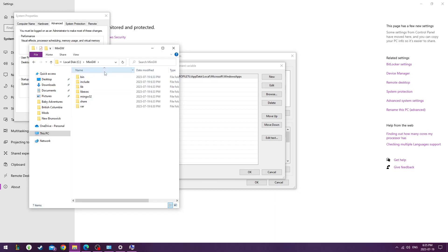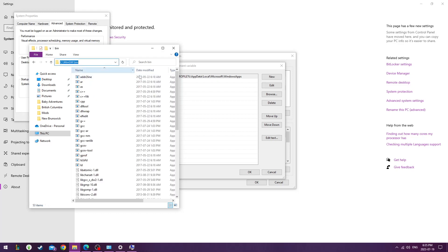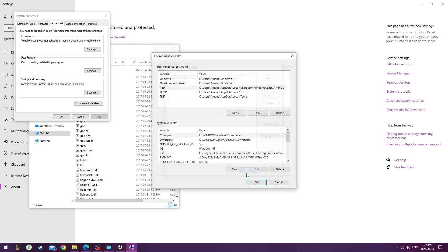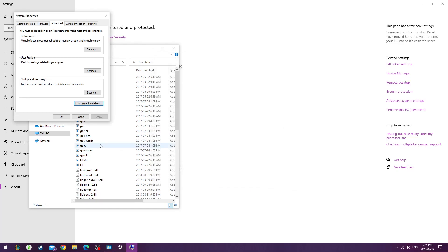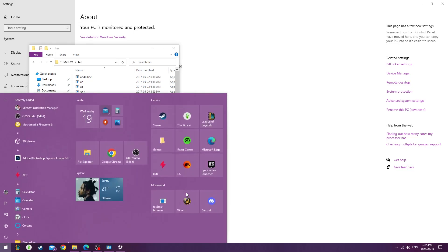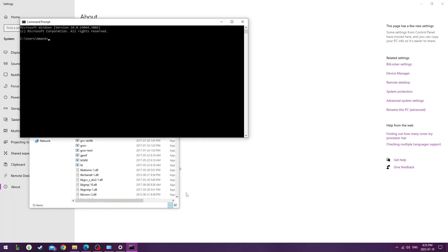So mine is here, go into the Binaries folder, grab the location, put it into Path, click OK, OK again, OK.